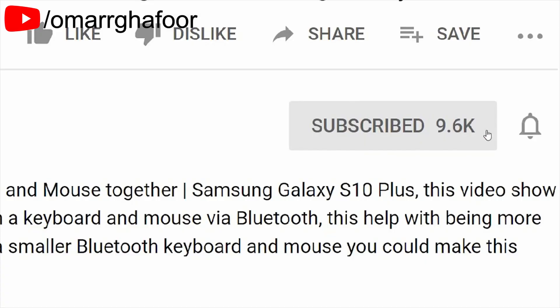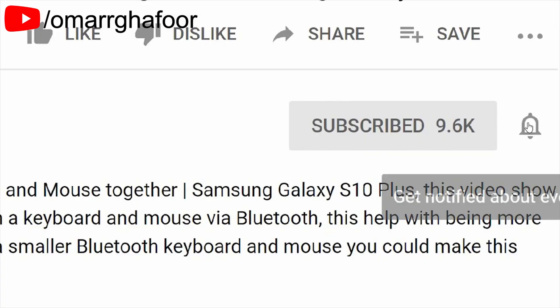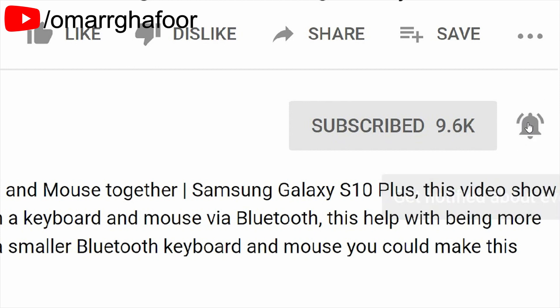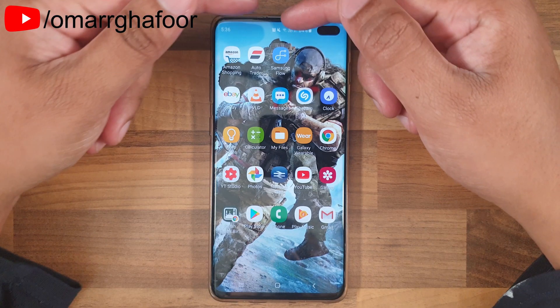Before I forget, subscribe — it really helps out the channel. Don't forget to hit the bell icon to be notified first when I post a video.